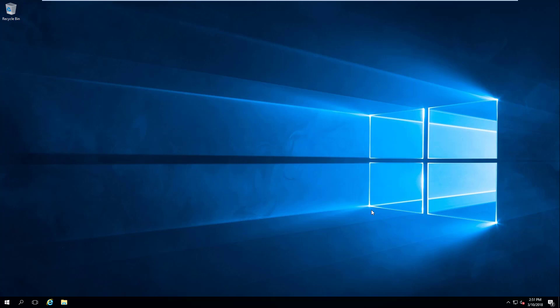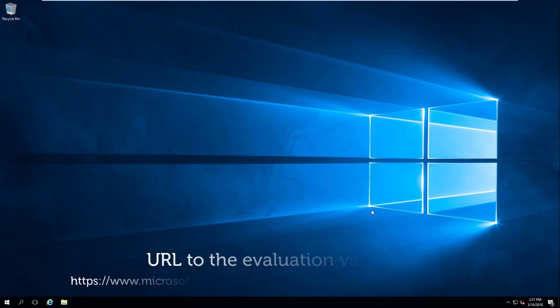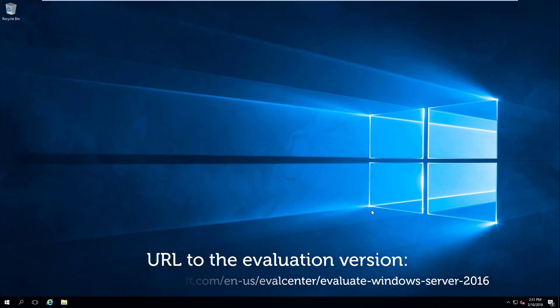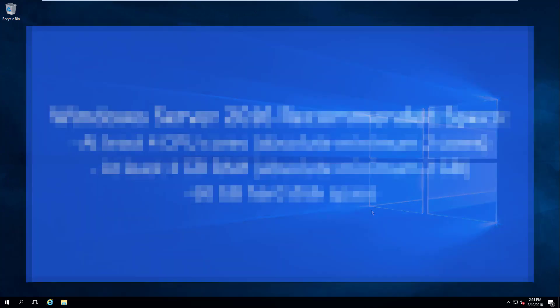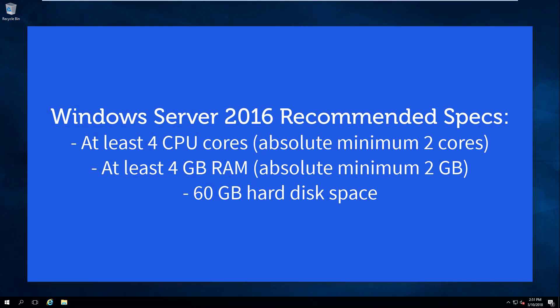So to get started, we're going to need to get the Windows Server 2016 installation media, and you can obtain this for free from Microsoft with a free license for 180 days or six months. I placed a link in the video description below. You'll need to select the ISO option and download the ISO and load that into your hypervisor. When you set up your server, I recommend at least two CPU cores, but if you can, four CPU cores, and at least two gigabytes of RAM and 60 gigabytes of hard disk space.